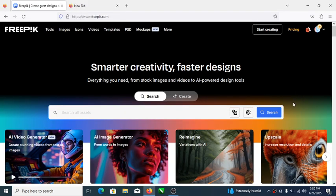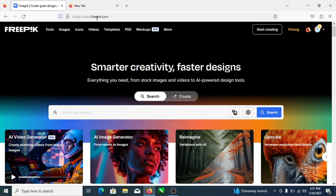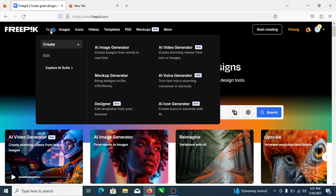Hi, today's video we are going to be looking at how to generate icons in freepik.com. You just have to go to freepik.com and search — actually, go to freepik.com, type freepik.com, then enter. It's going to take you to this stage, then you go over to Tools.